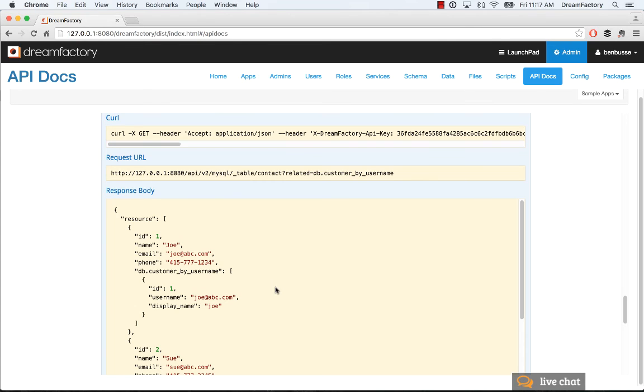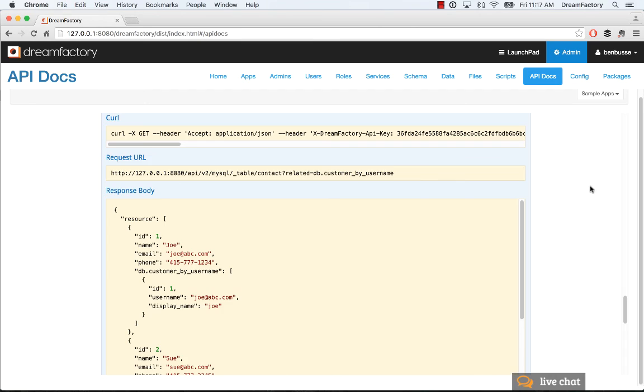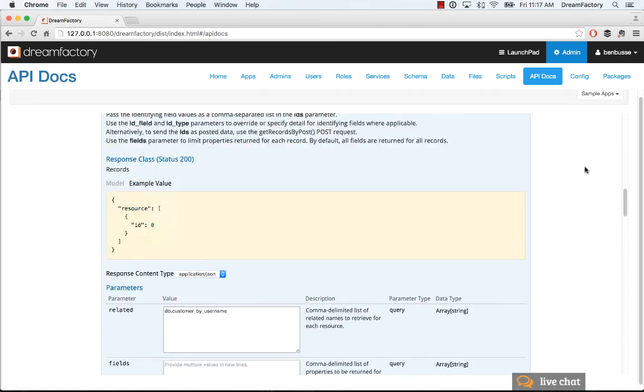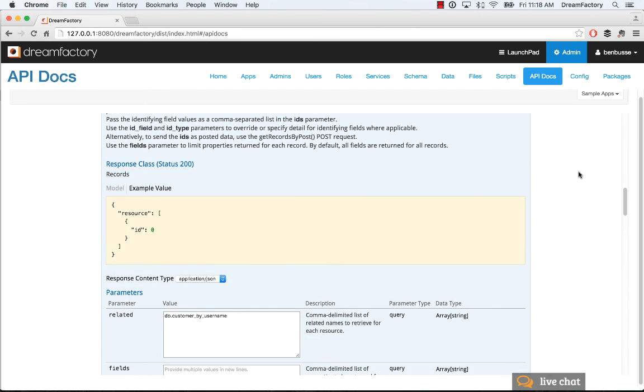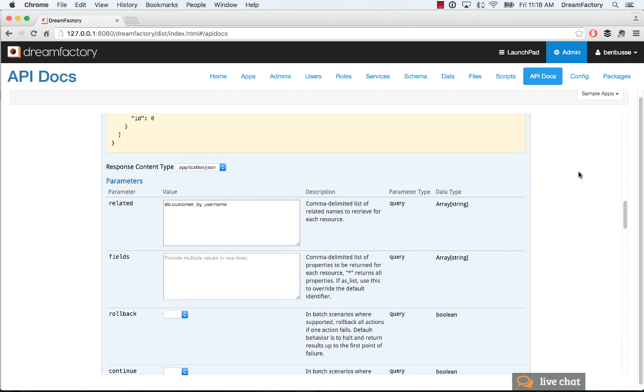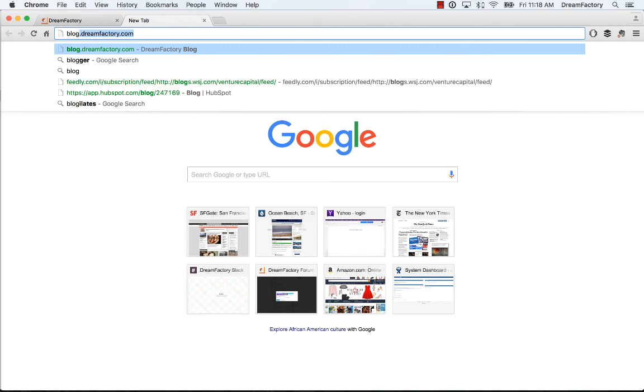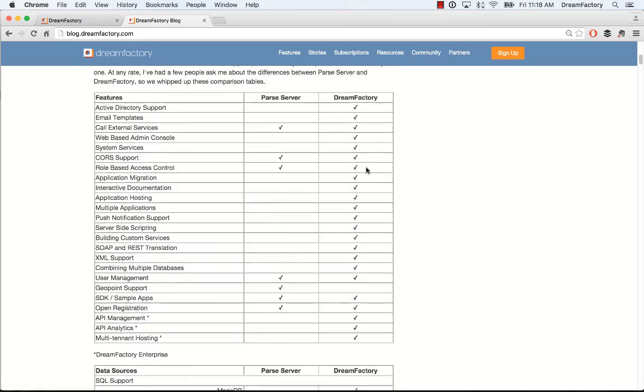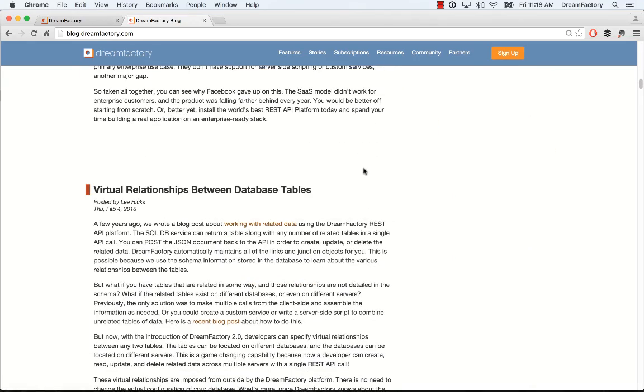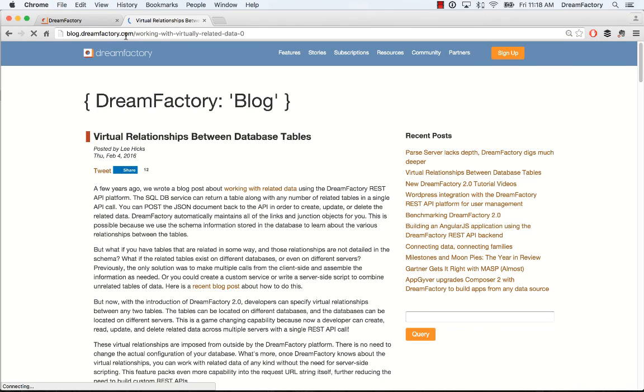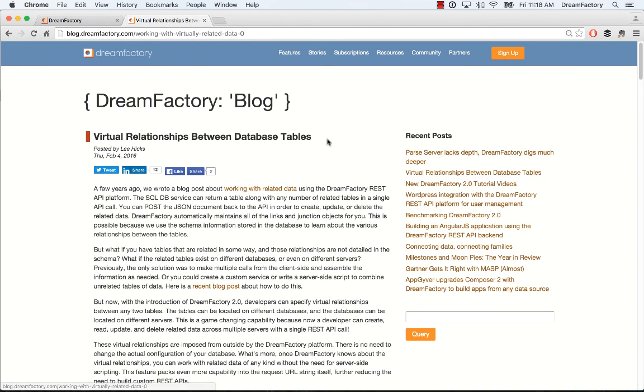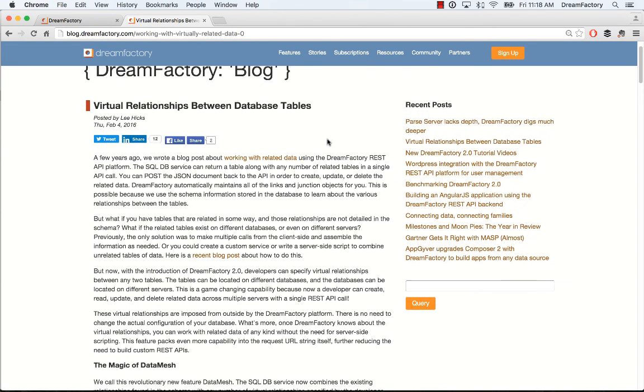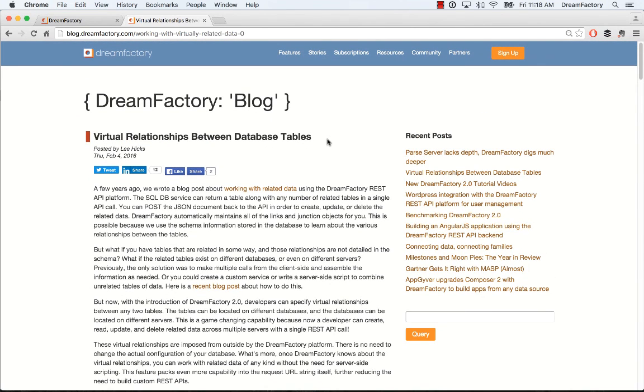The advantage of all this is obviously it really saves a lot of time. You don't have to write server-side scripting to relate different entities. You can do one API call. You also don't have to go and ask your DBA to go change a bunch of relationships, which is very hard to do, especially when you're in a production environment. This is a huge time saver. Hopefully, this demonstration made it easy to understand. There's a great blog post that you can check out at blog.dreamfactory.com, working with virtual relationships between database tables. Hopefully that's helpful. Thanks for watching.